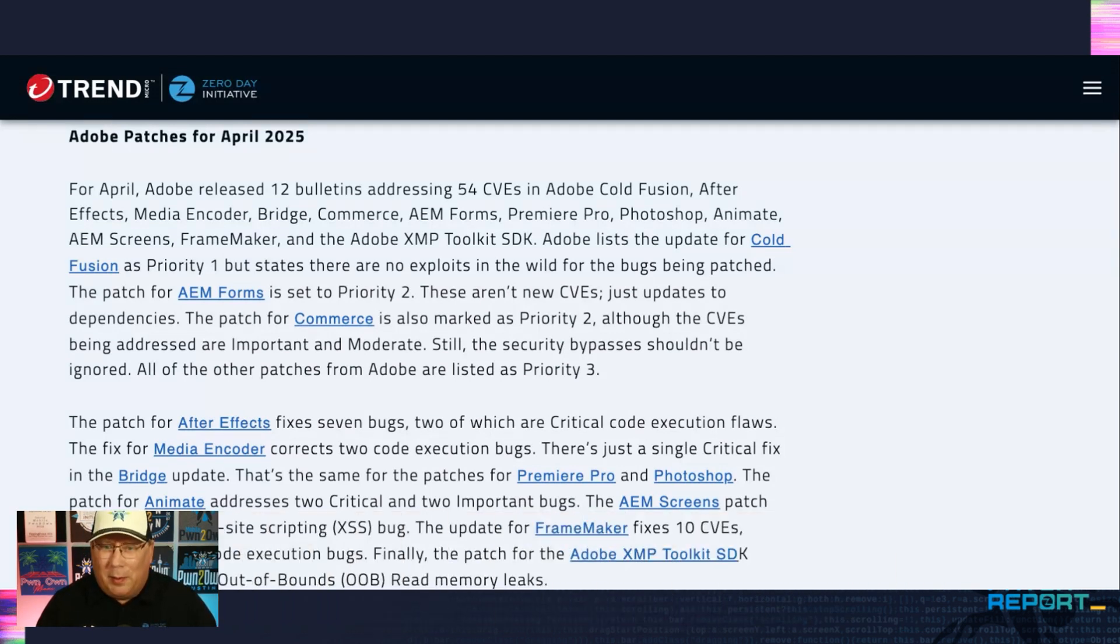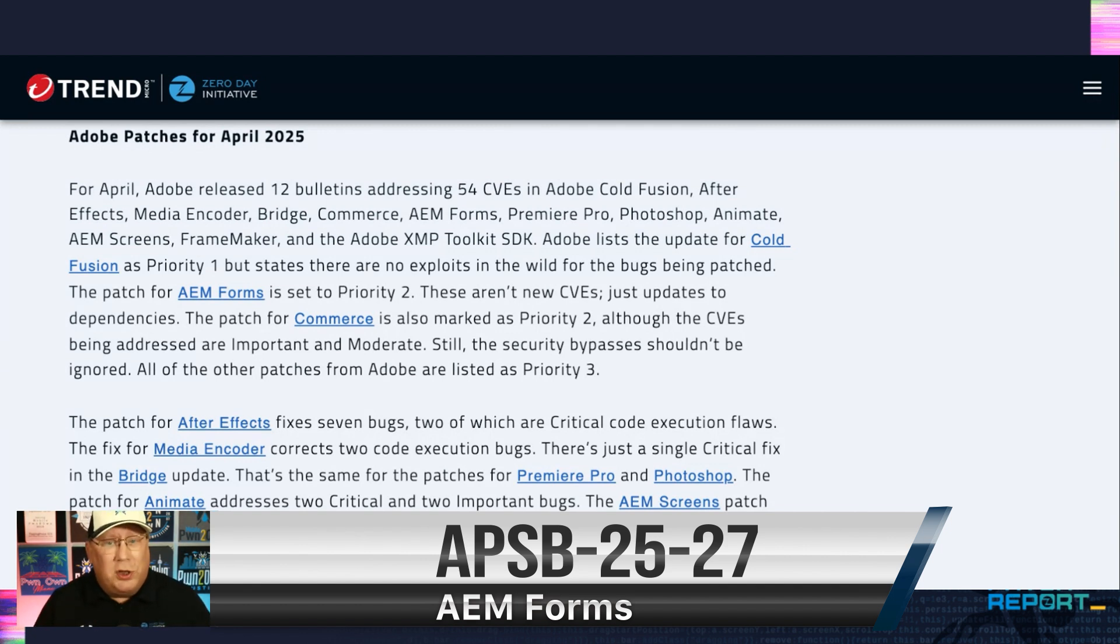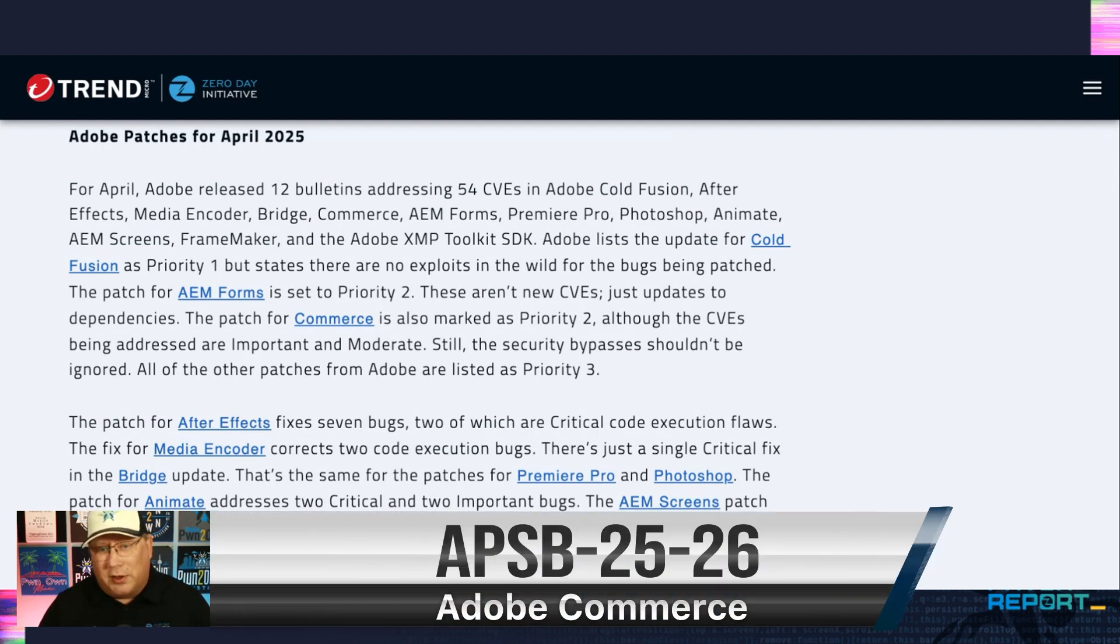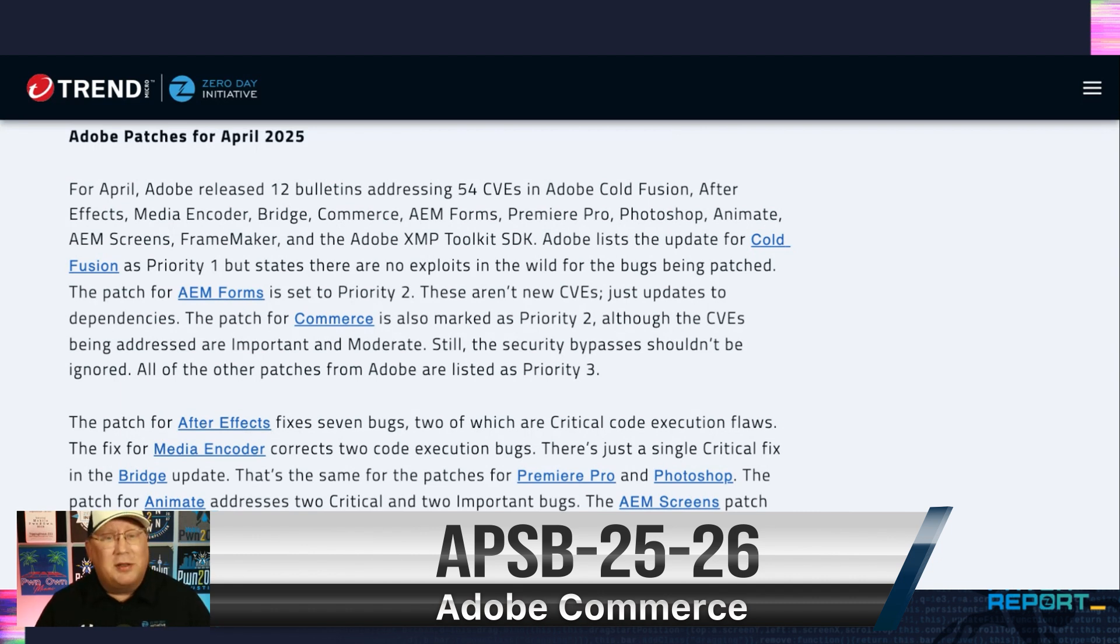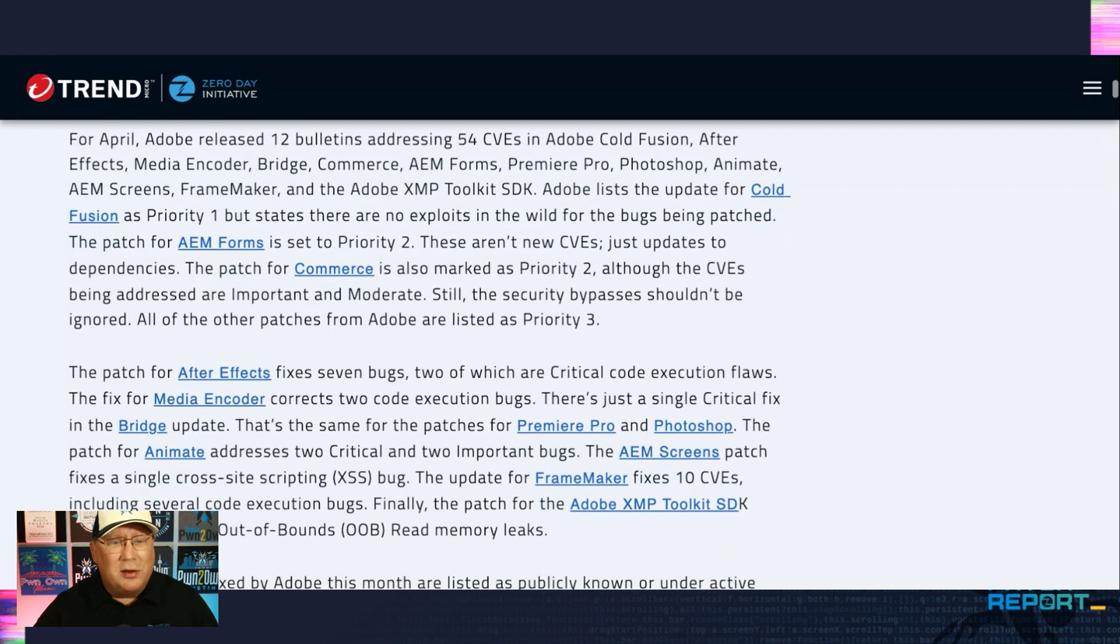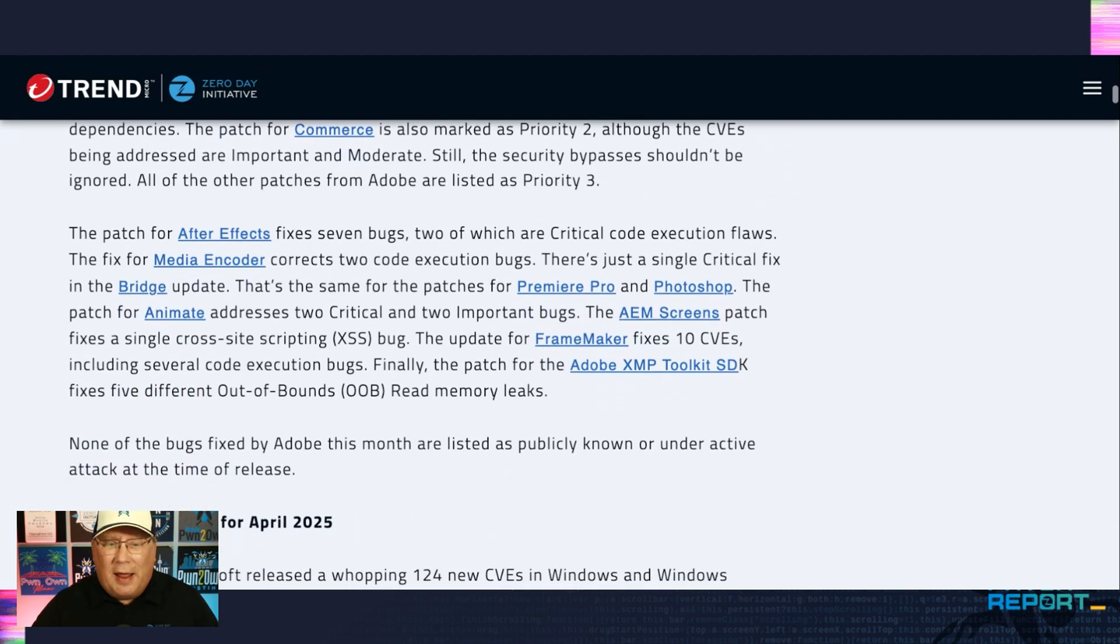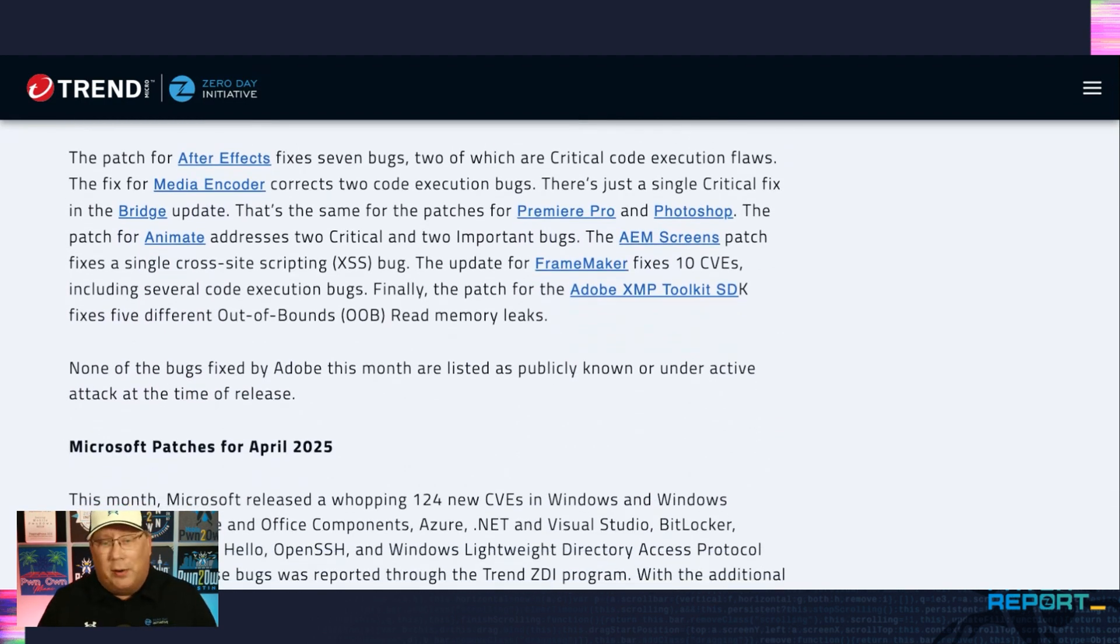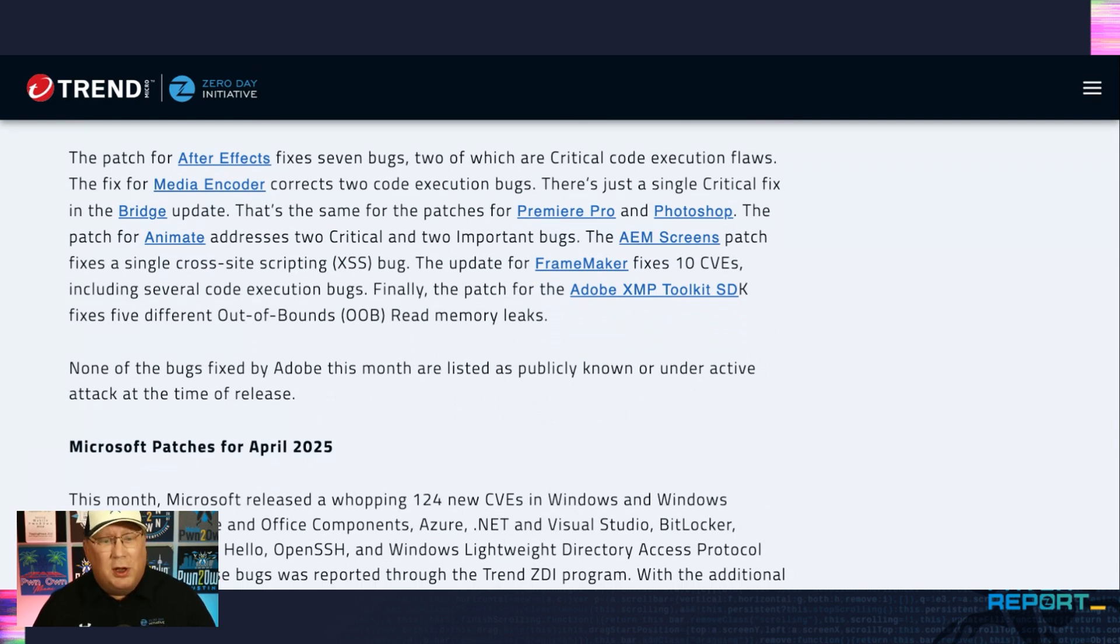Then we've got AEM, which is After Effects Manager Forms or something. That's a priority two. They aren't new CVEs. They're just taking up dependencies from a third party and really introducing them there, and Commerce is also marked as priority two, so again, nothing under active attack, but Adobe's saying, hey, maybe pay a little bit more attention to some of these than the others and take a look at that.